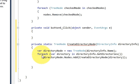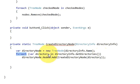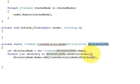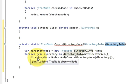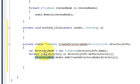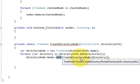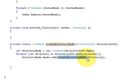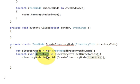Write a foreach loop: 'foreach (var directory in directoryInfo.GetDirectories())'. Inside the loop, write 'directoryNode.Nodes.Add(CreateDirectoryNode(directory))' — calling this same function recursively, passing the 'directory' variable as the argument.